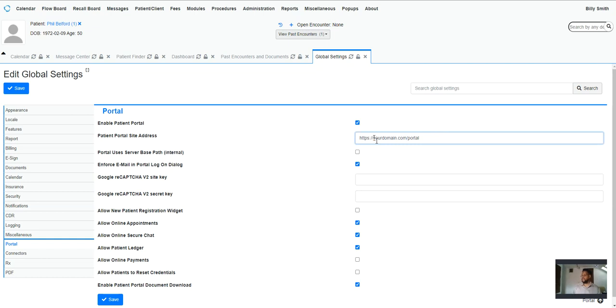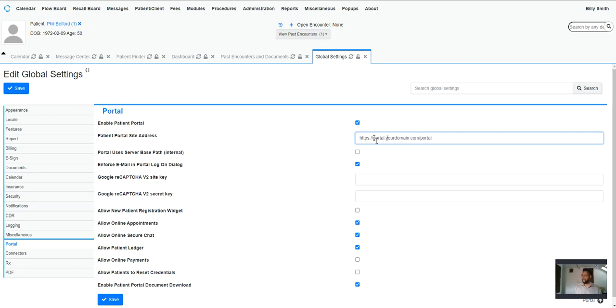You can change it to yourdomain.com and leave Portal as the subfolder that you're going to go to. But if you want to be really slick with it, you can set up portal as a subdomain to your main domain, and then that way people don't have to see or put in the portal subfolder that it's going to be utilized out of.